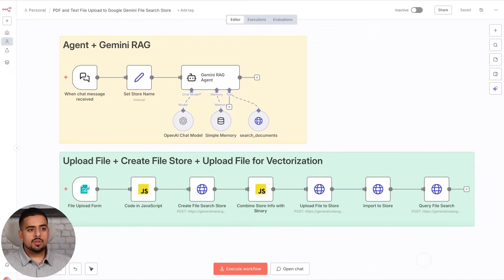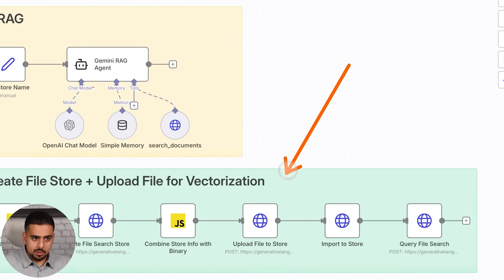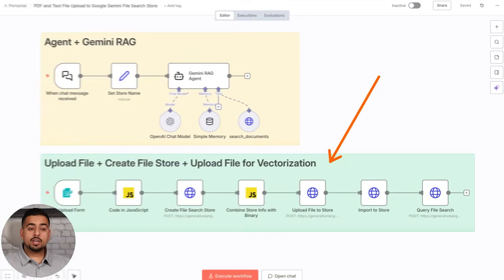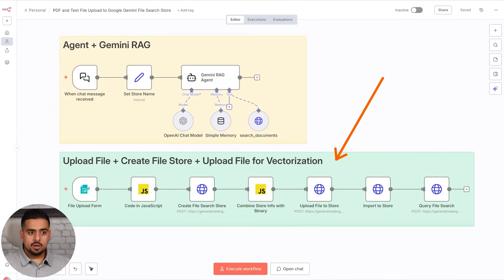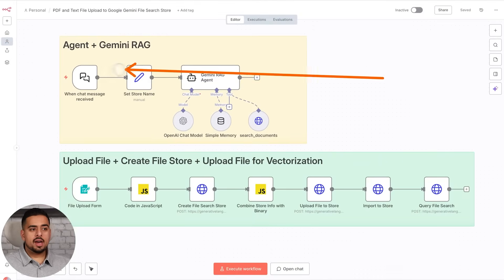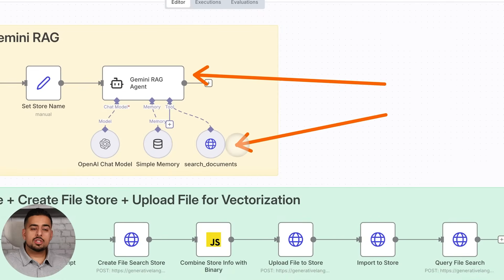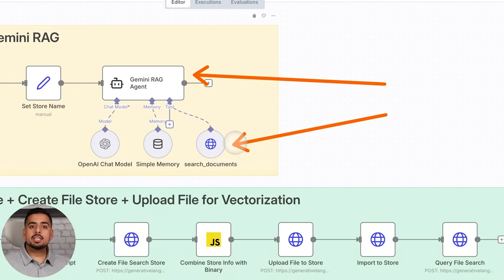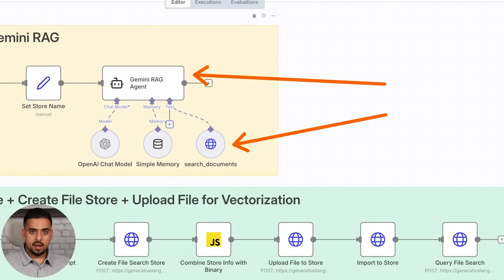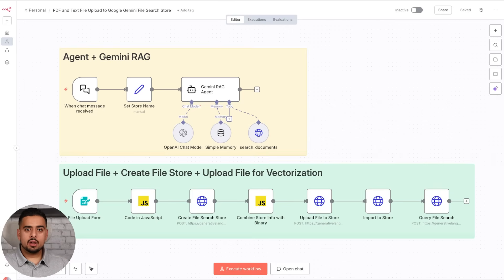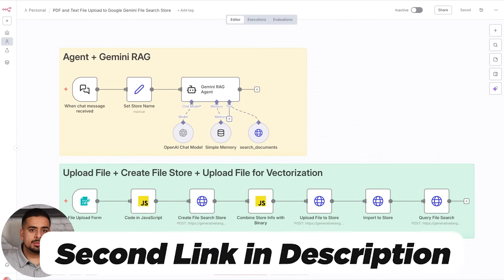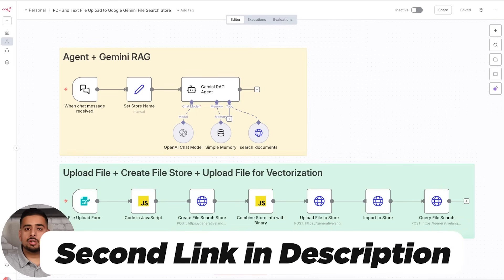So in this workflow, I not only show you how to upload files to the file store and create a file store in the File Search API, but also how to use it out of the box. So you can ask an AI agent to use this search_documents tool to query whatever file store you end up creating. And obviously I want you to sit back, relax, and just follow along, and I'll make this available to you in the second link in the description below.